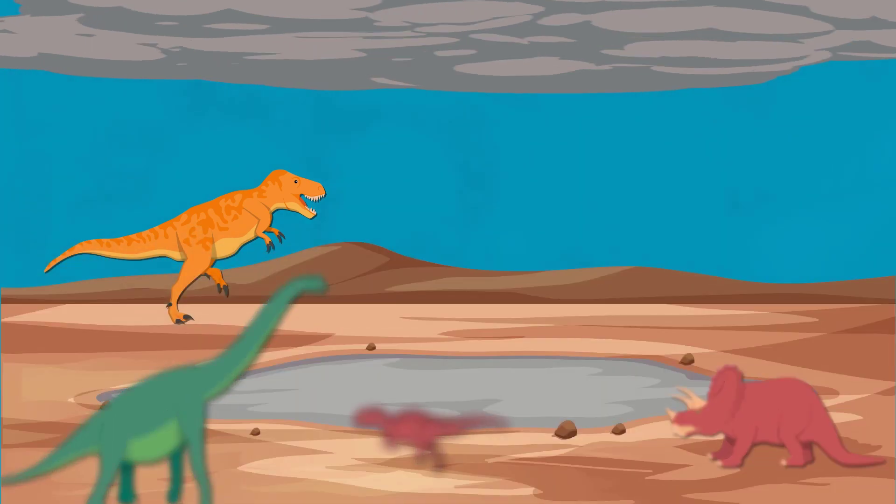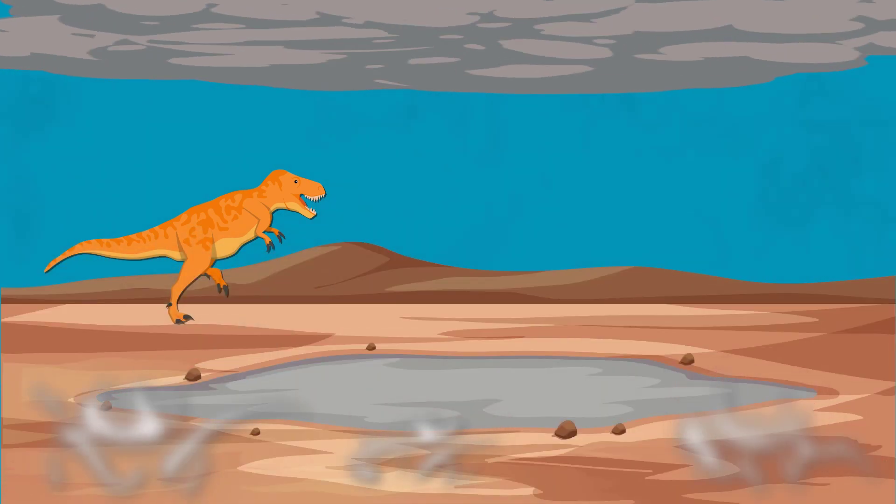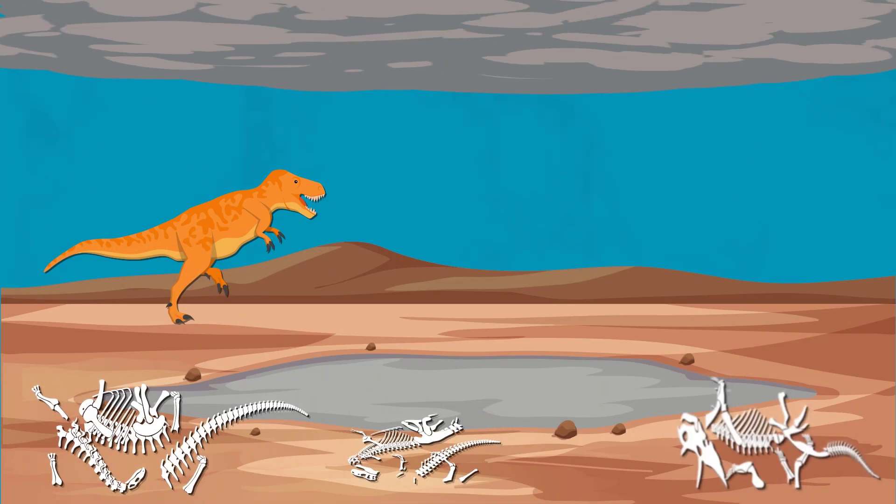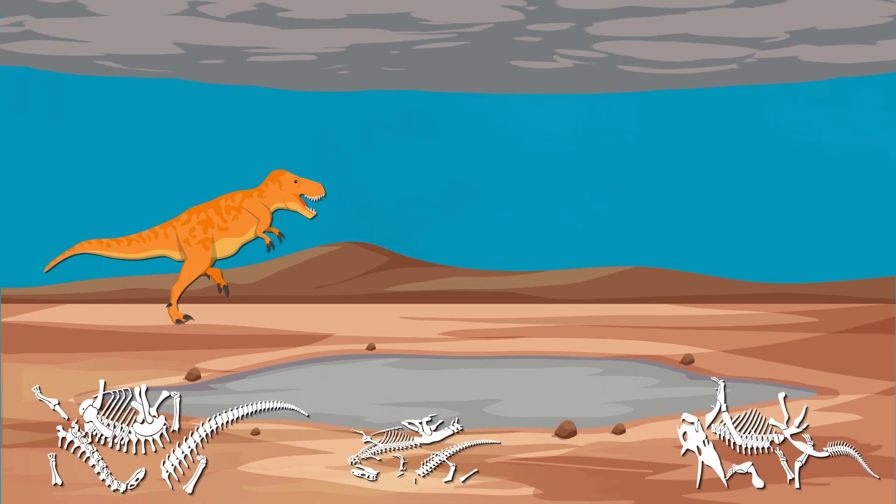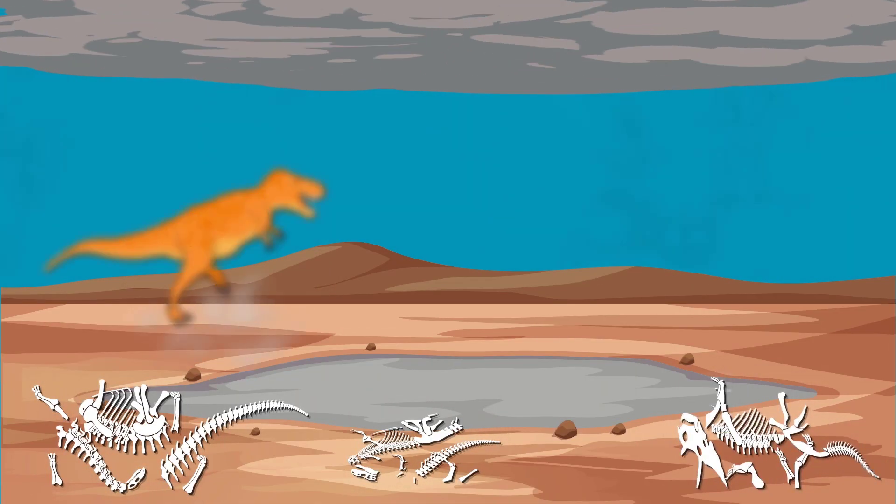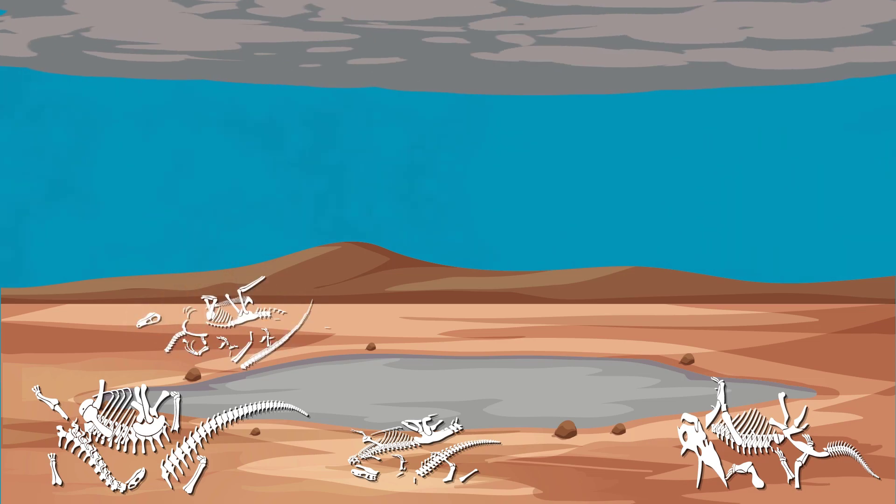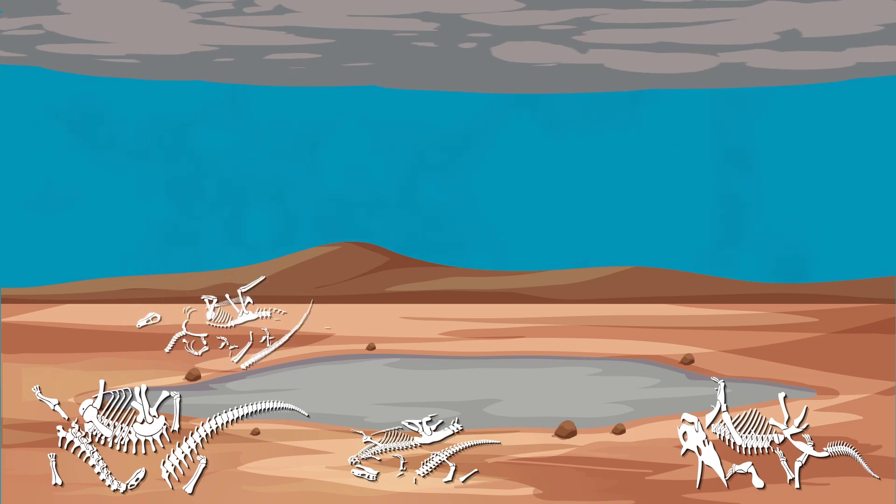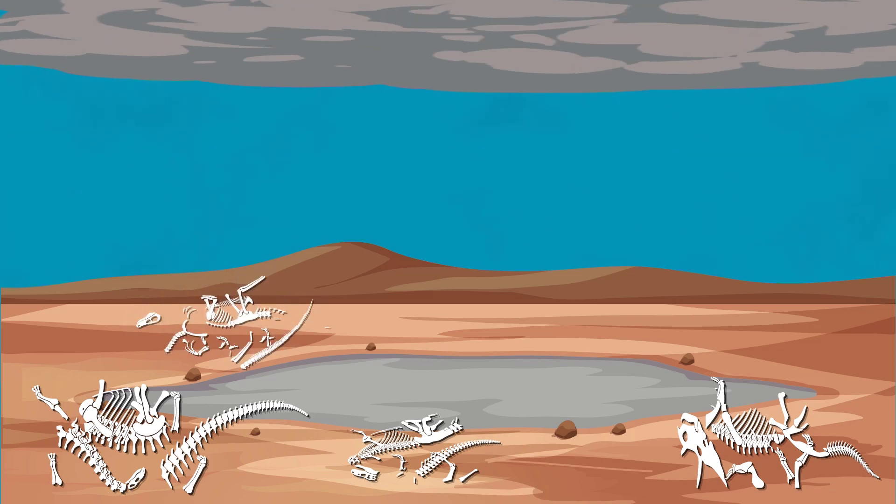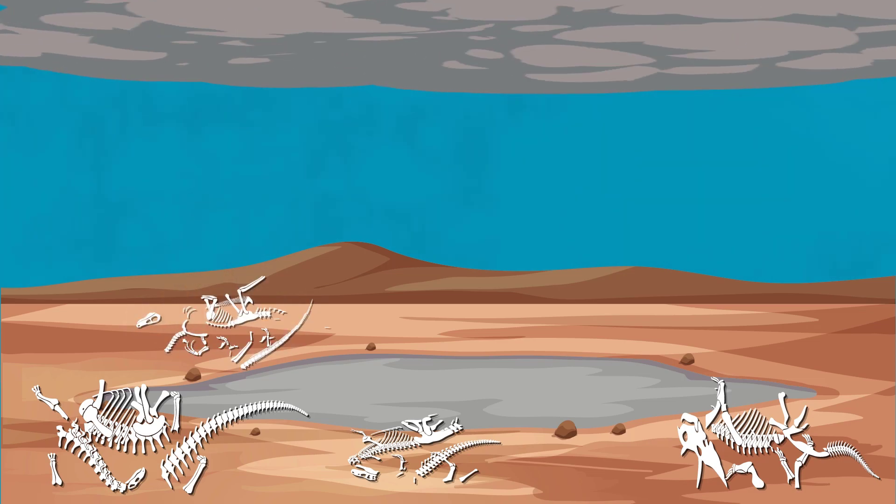This led to mass food shortages for herbivore dinosaurs. As they began to dwindle in numbers, the carnivore dinosaurs then faced the exact same dilemma, and species were soon dying out rapidly.